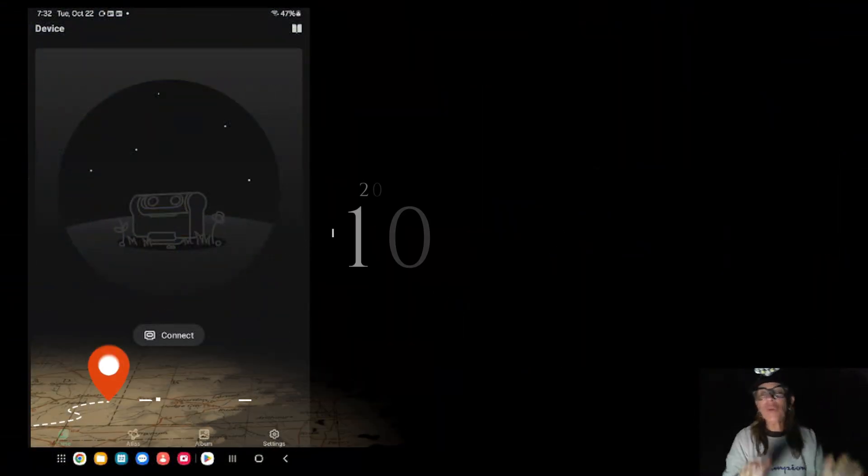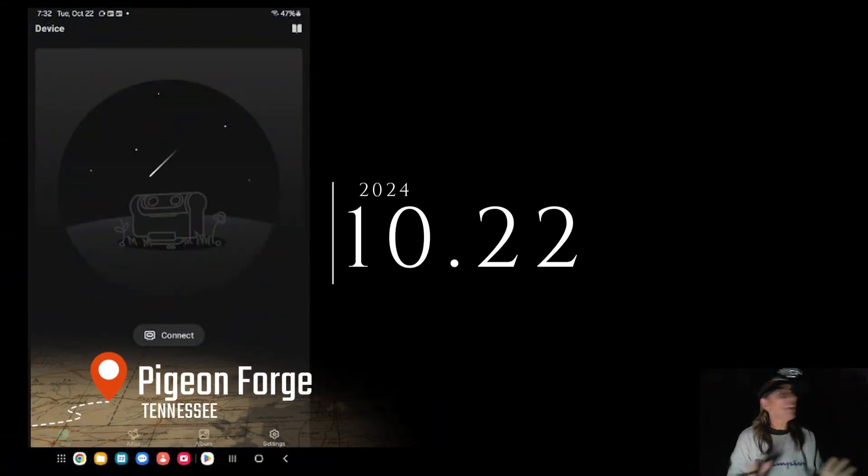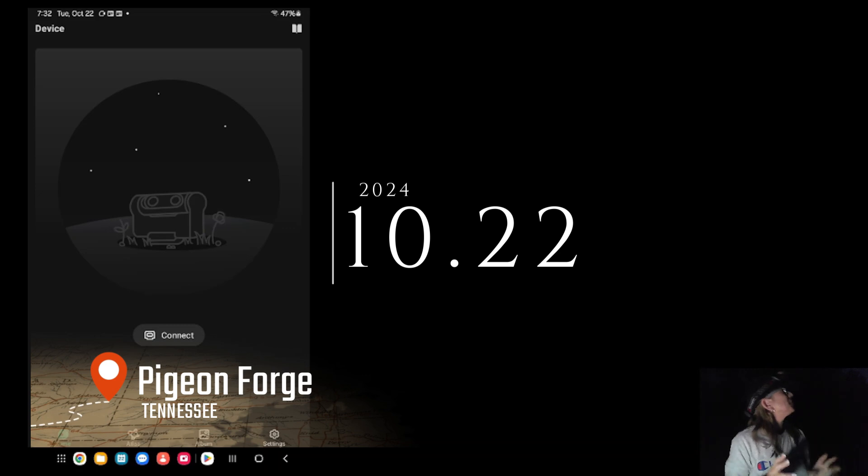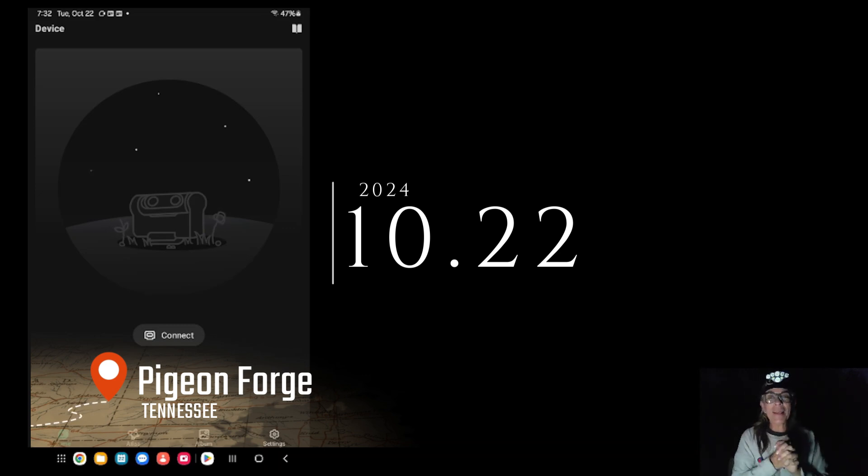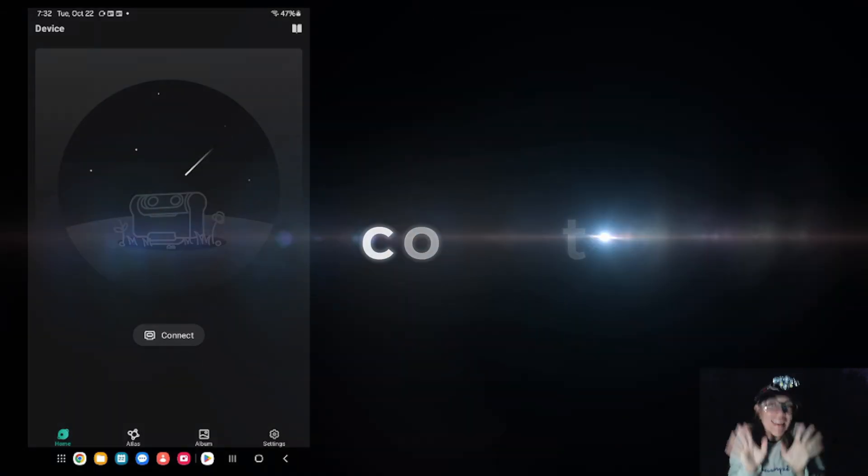Okay, October 22nd and it should be a prime time for the Comet Tsuchinshan-ATLAS Challenge.